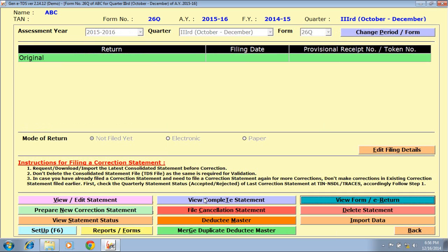This is the simple process to generate your TDS file. There are also other options such as Delete Statement, View Statement Status, and Reports Forms, among others.